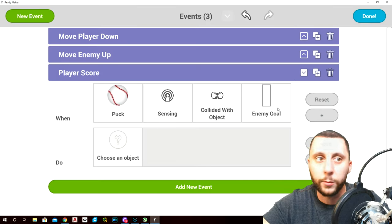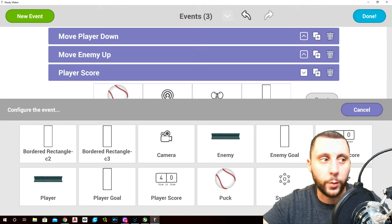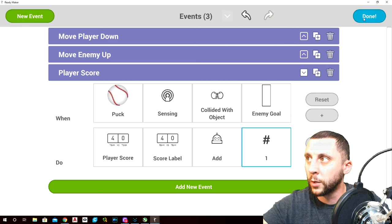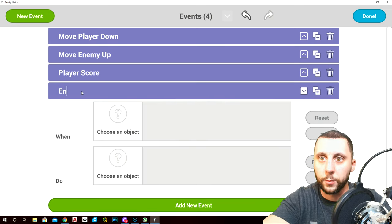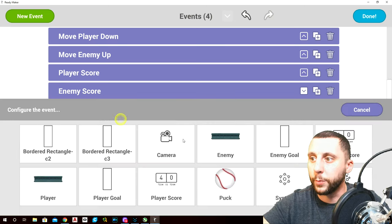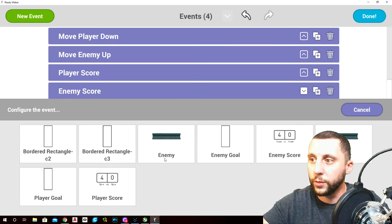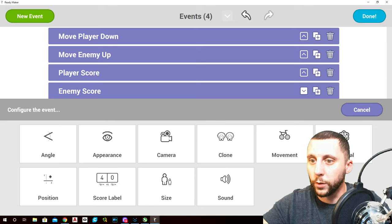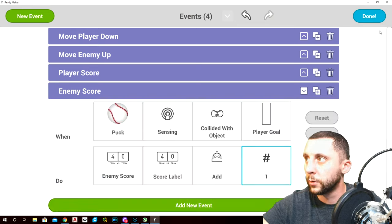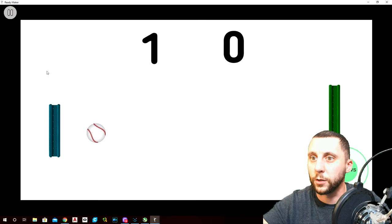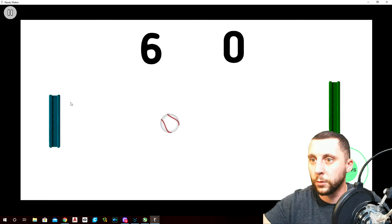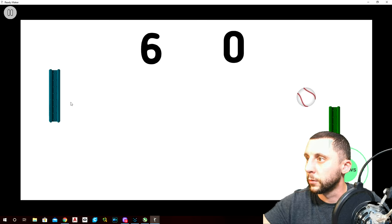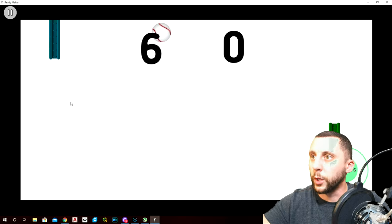Name the second one 'player score'. In the event manager, when the puck senses a collision with the enemy goal, the player score label adds one. Add a new event for enemy score — when the puck collides with the player goal, the enemy score label adds one. Let's see what happens — it goes to one when it hits my side.